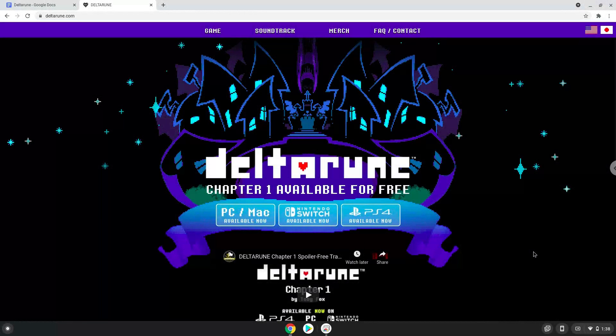Hello. Today we are looking at how to install Deltarune on a Chromebook. Please take note that you need a Chromebook with an Intel or AMD processor.